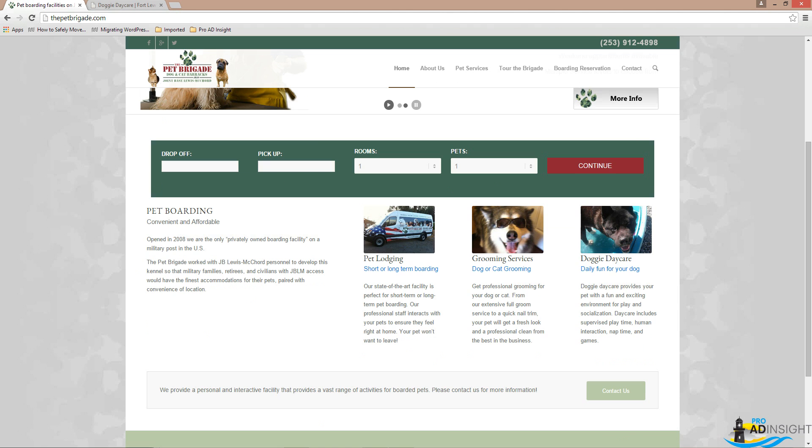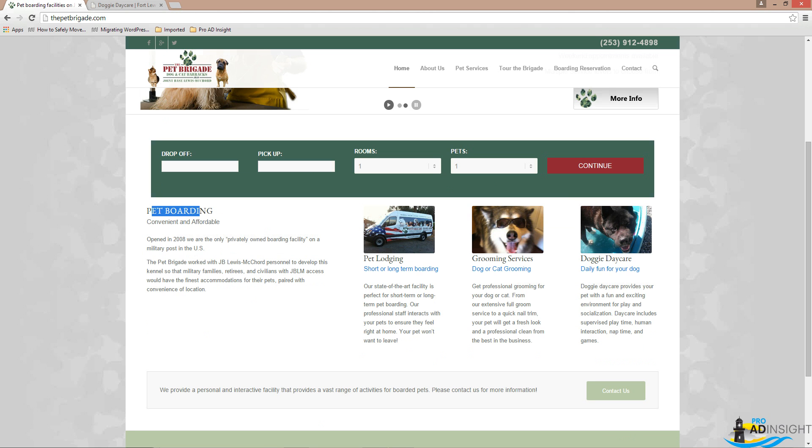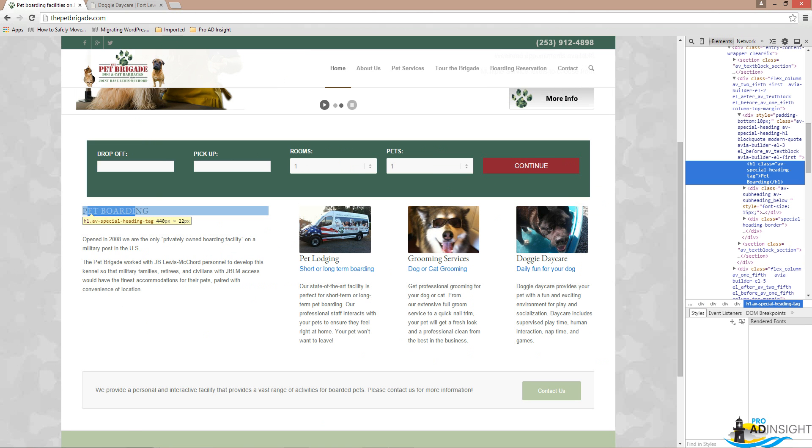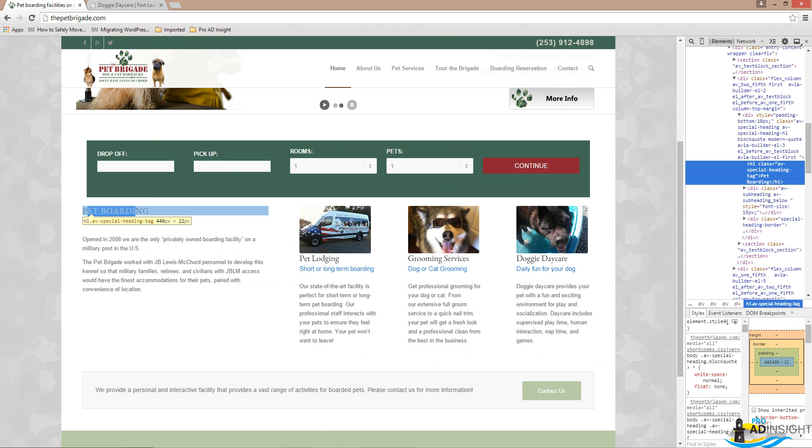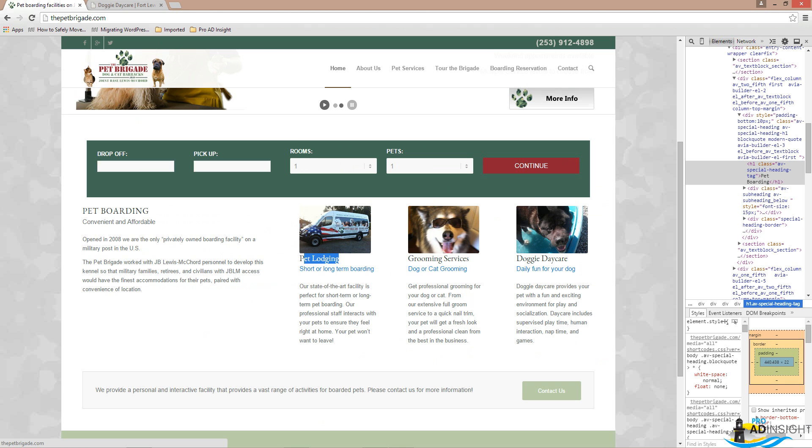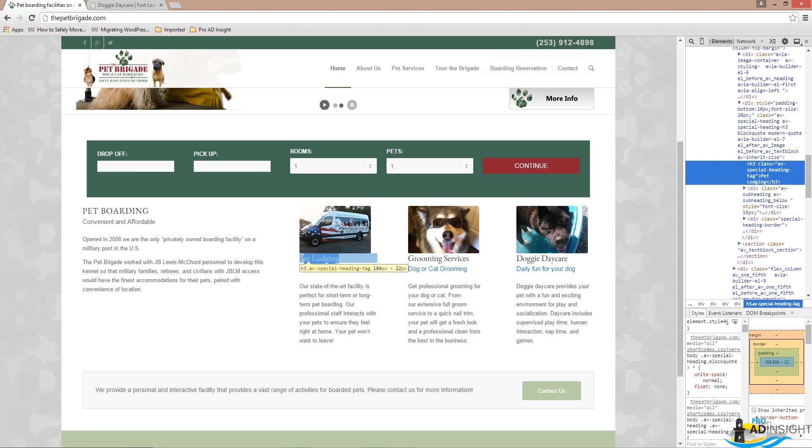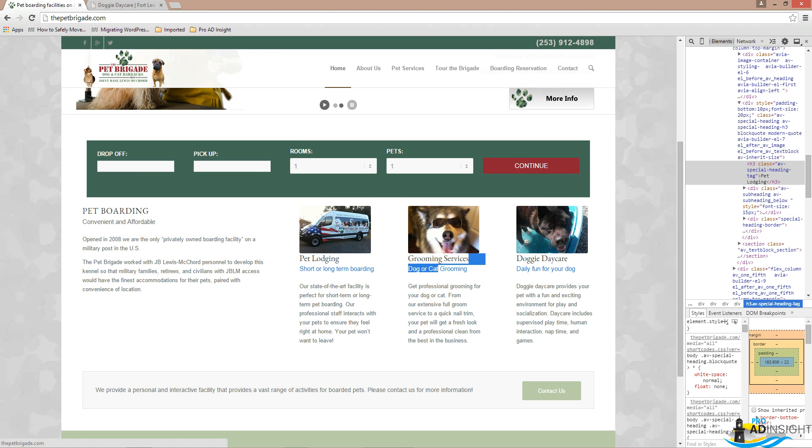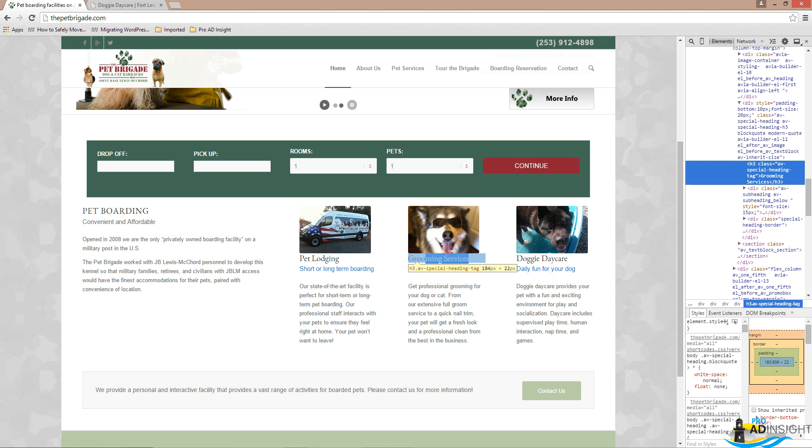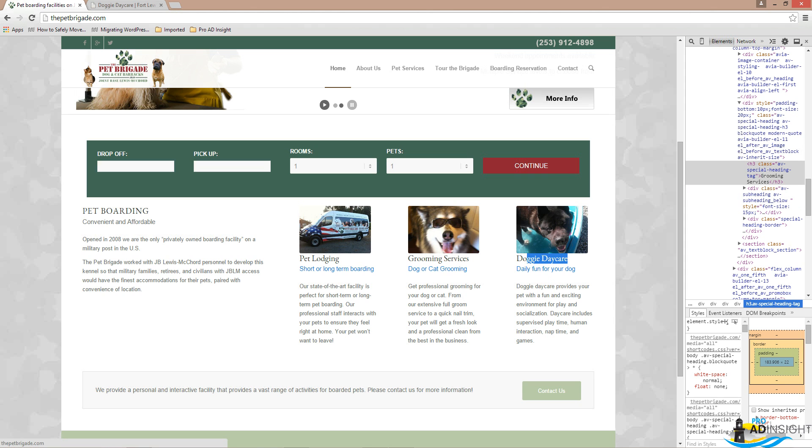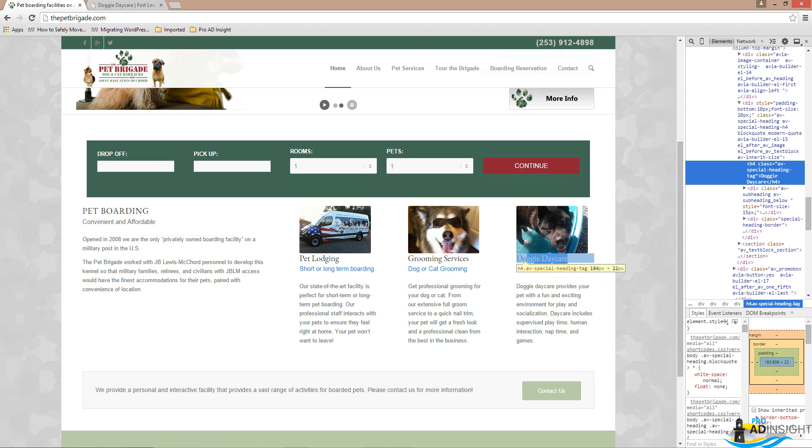You'll notice that my title is 'Pet Boarding Facilities on JBLM,' that's Joint Base Lewis-McChord, it's a military base, and then 'Boarding for Your Pet,' a variation of pet boarding, which is my target keyword here. Then we have pet boarding. If I inspect my own element, we'll see that's in an H1 class, and then we did pet lodging as an H3.